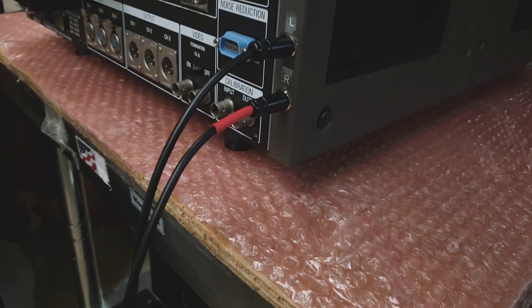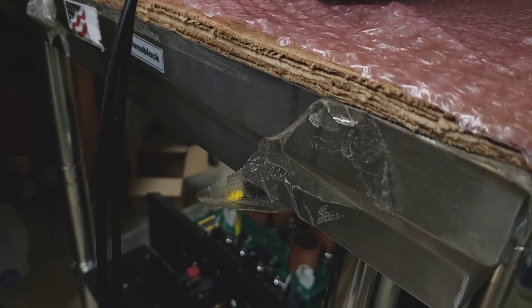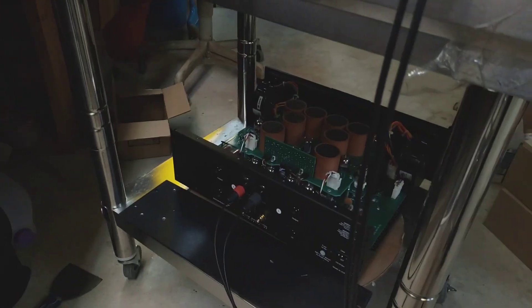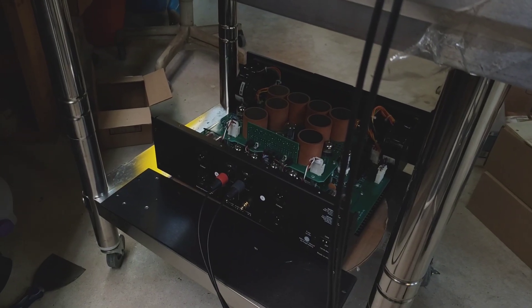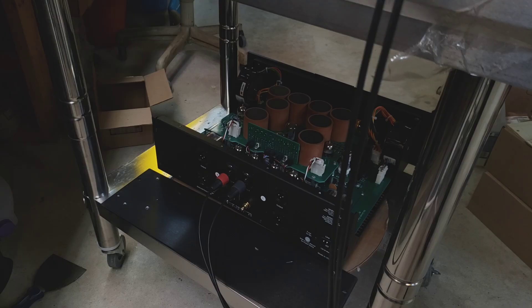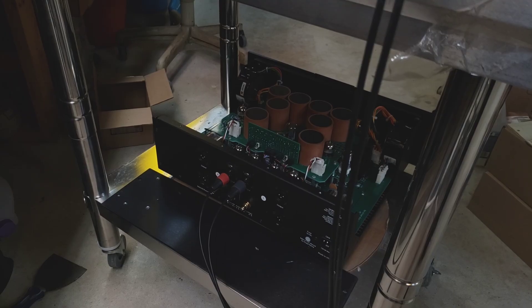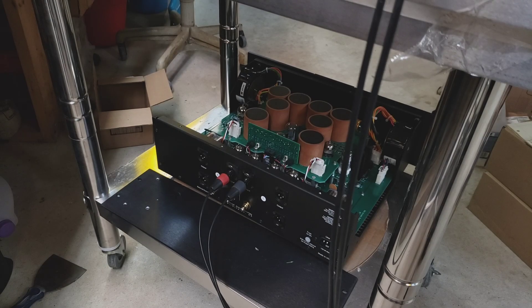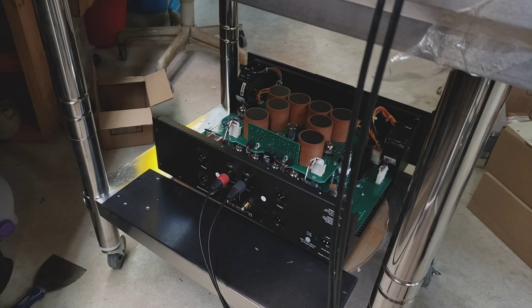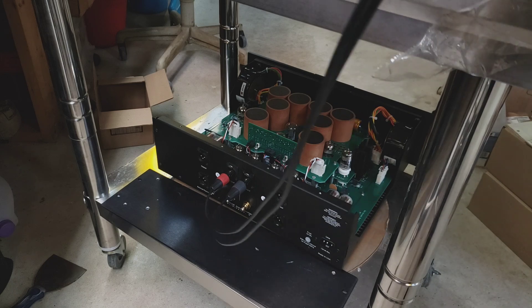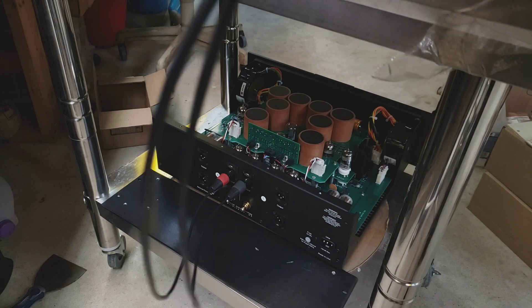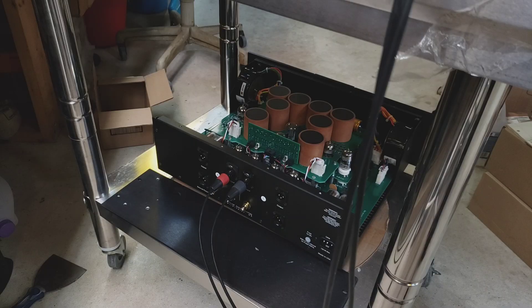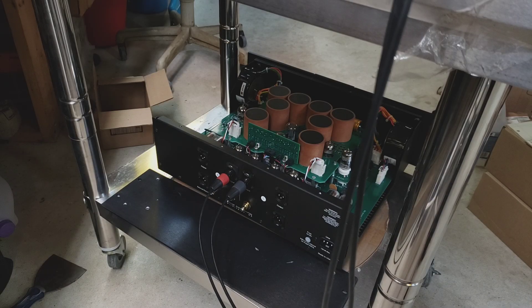From there you simply connect to the head preamp. Here you can see it sitting very conveniently on the bottom shelf. The cable is only three feet long, it's a low capacitance cable, so no worries at all.